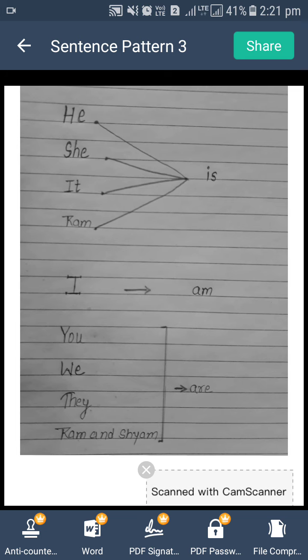Next words: you, we, they, Raman, Sham. Agar in words meh se koi humara sentence mein starting mein diya ho — means doer 'we' hai — toh 'we' ke baad hum 'are' use karenge. Agar find out kiya ki doer 'you' hai, toh 'you' ke baad 'are' add karna hai. So this is a very simple trick to learn where we will use is, am, or are.